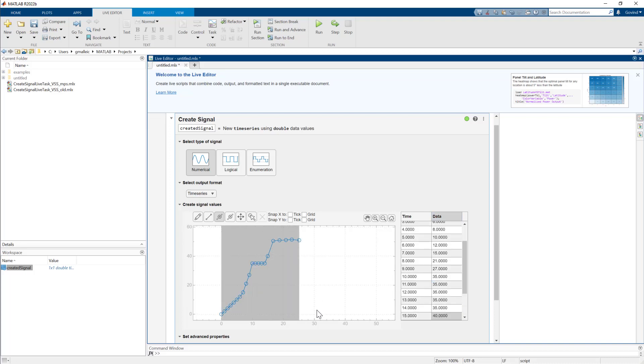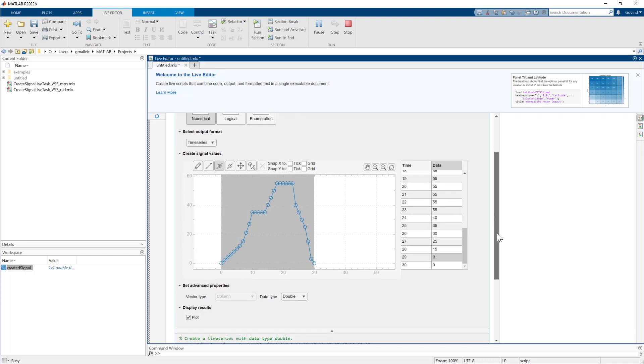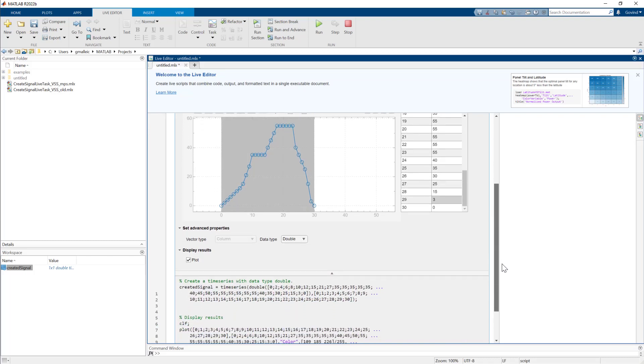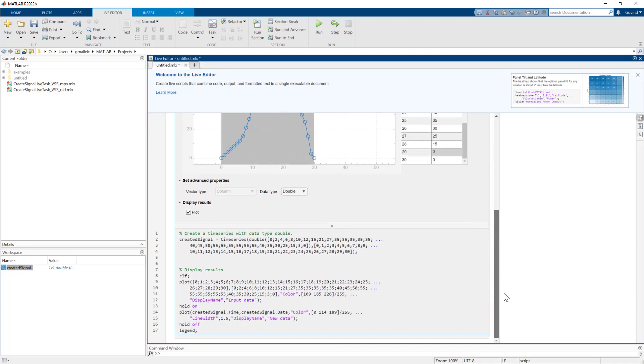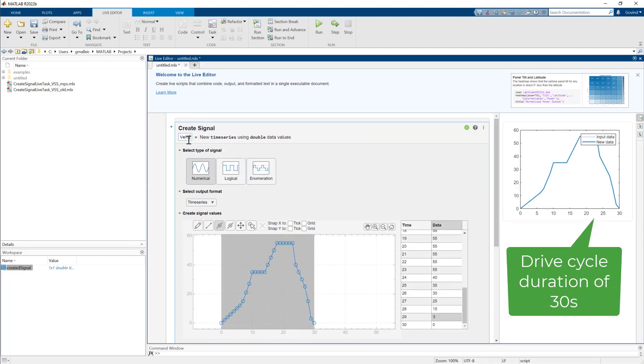Then ramp down and come to a stop. To see the signal you created, check the display results plot box. If you open up this section below, you can see the script associated with creating the signal.